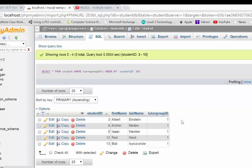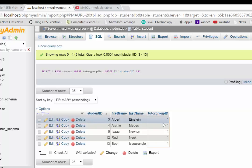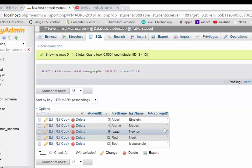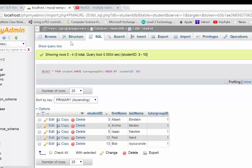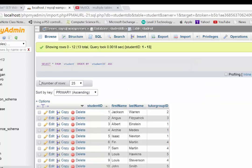And so what we've now got is a more efficient table, because we're not having to repeat typing in the name of the tutor group every time we enter someone. Now we just basically put a number.